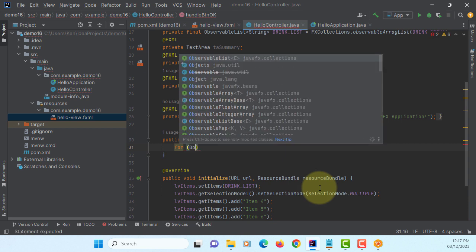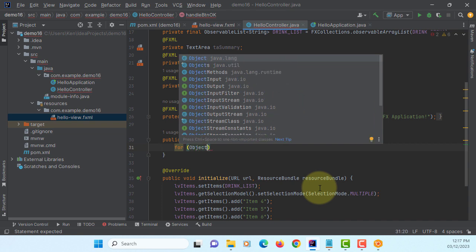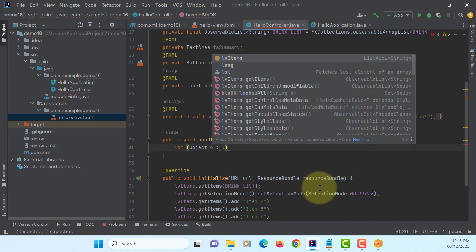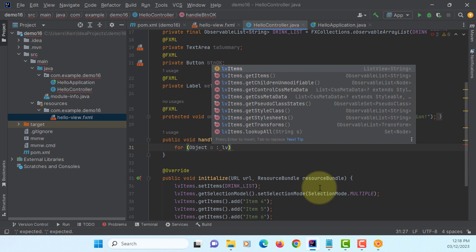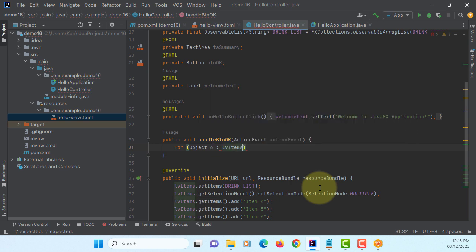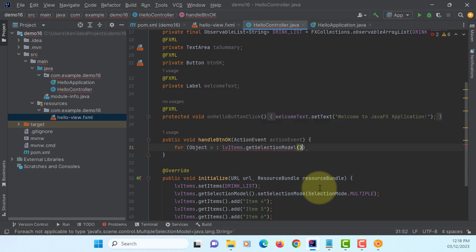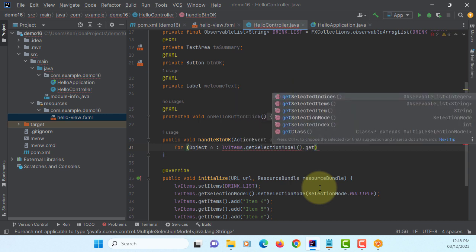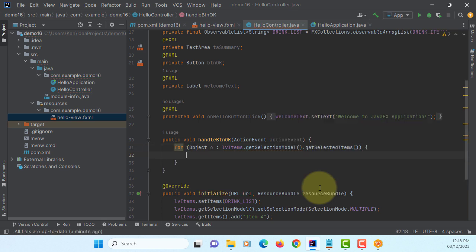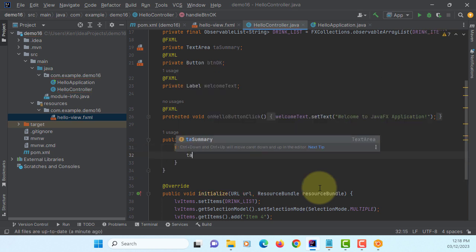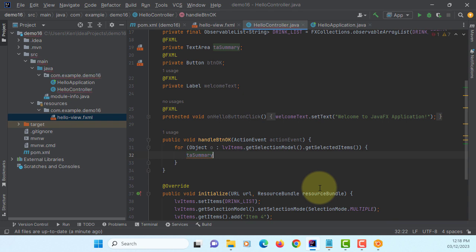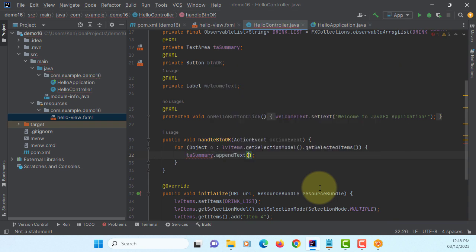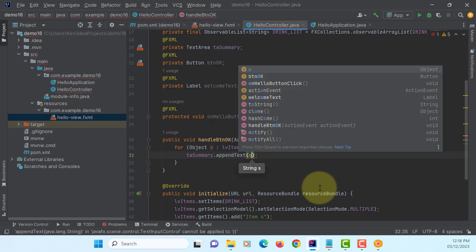Because it's multiple items, we're going to use enhanced for loop to process multiple selections out of list view. I will use Object class so that when we process items in the ObservableArray, which is a String object.